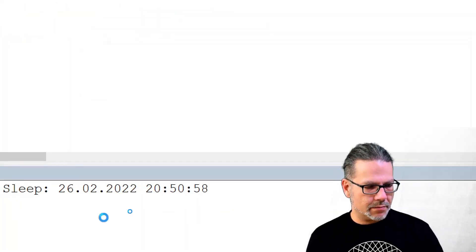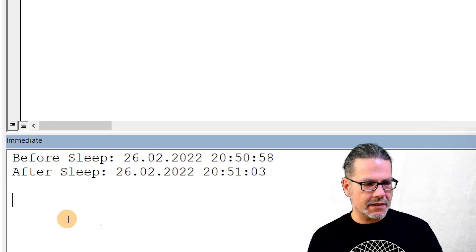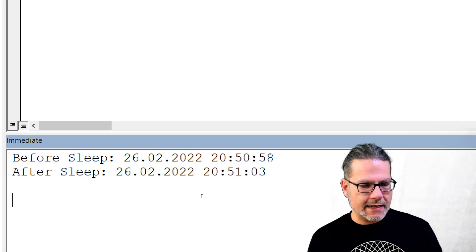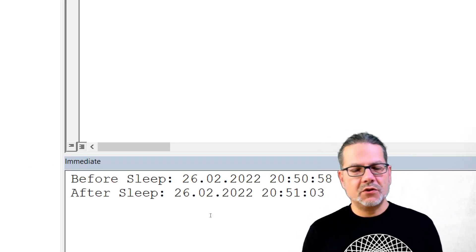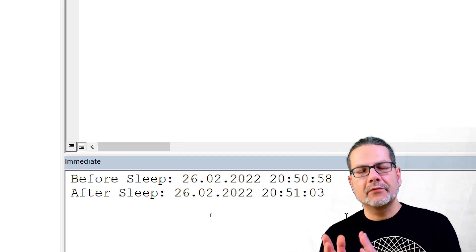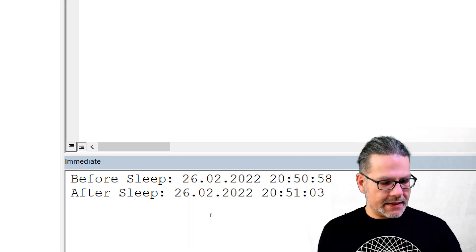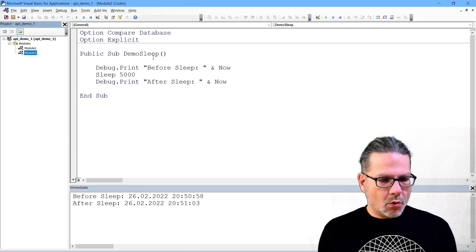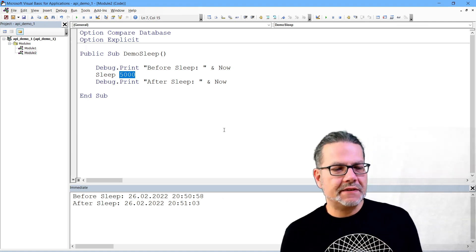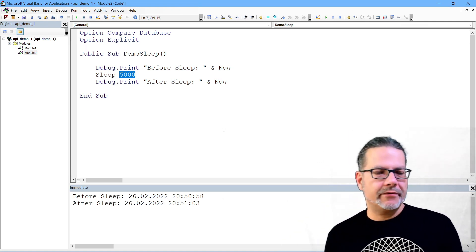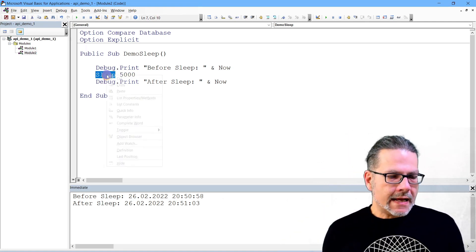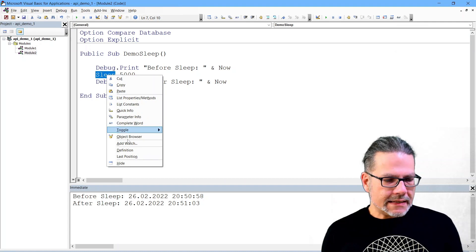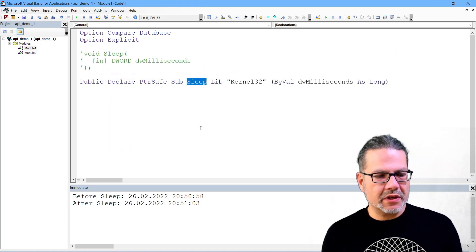And now I run this and you see the first line down here in the immediate pane already, and here's the second line. So you see these two time values are apart five seconds, and that is what these 5000 milliseconds I passed to the sleep function are.